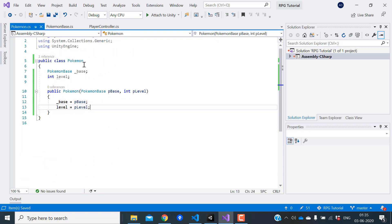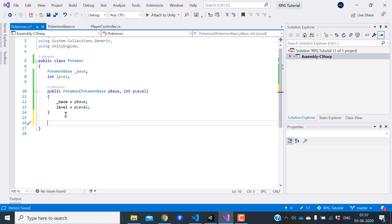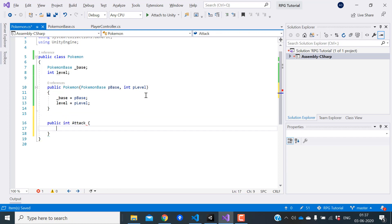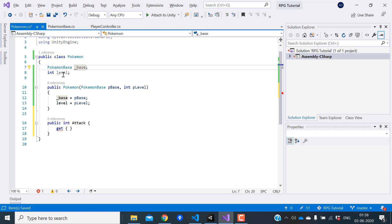Now in the Pokemon class, we need to calculate the stats of the Pokemon at the current level. Again, we'll use properties here. Let's create the property for attack. In the getter, we need to use the base attack and the level to calculate the actual attack stat.